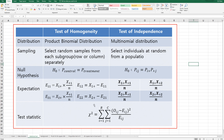As you can see, in the end we can use the same test statistic, which is chi-square, but the distribution is different. The test of homogeneity considers binomial distribution and test of independence considers multinomial distributions. However, it uses the same chi-square statistic.